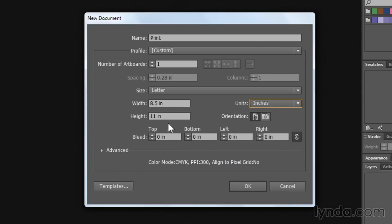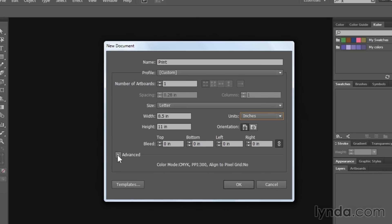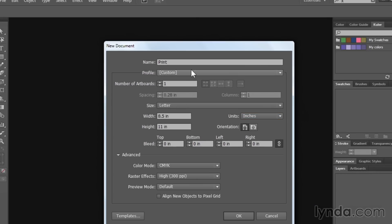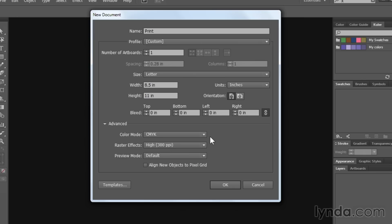And then directly underneath that, you have access to something called bleed. And if you're a print production person, you know all about bleed. Bleed is the extra area we add around the outside of a print document so that we can print edge to edge without any fear that when it is trimmed, that we have any gaps. Directly underneath that, we have an advanced section. And the advanced section controls things like the color mode, raster effects, and preview mode.